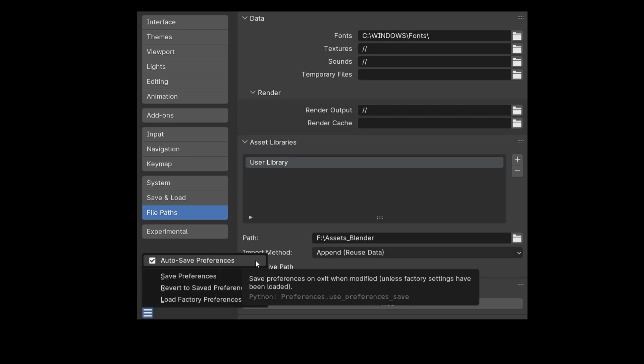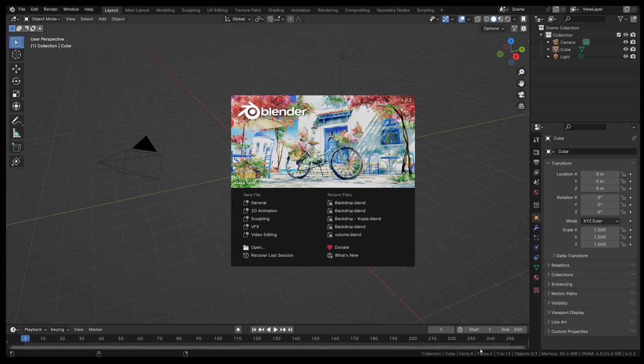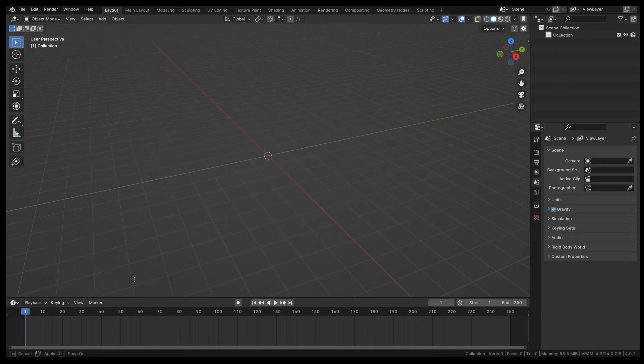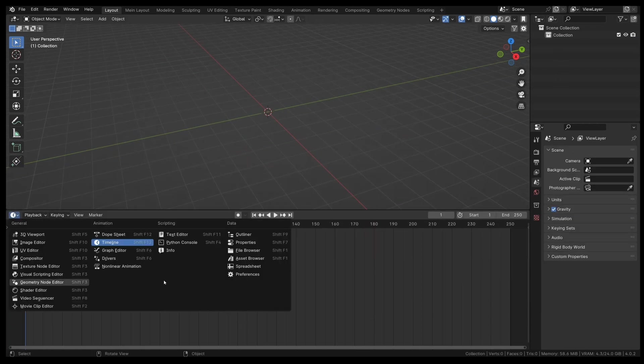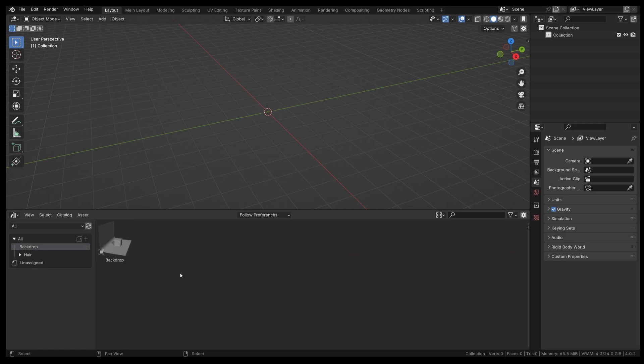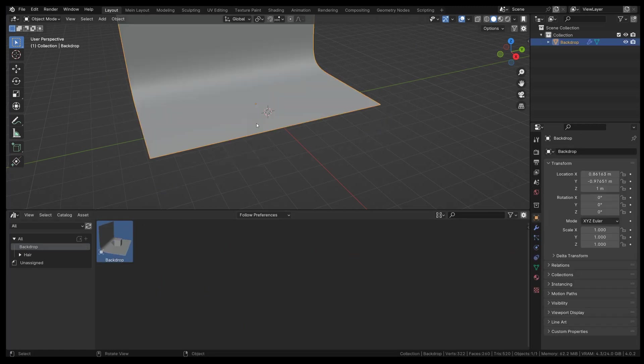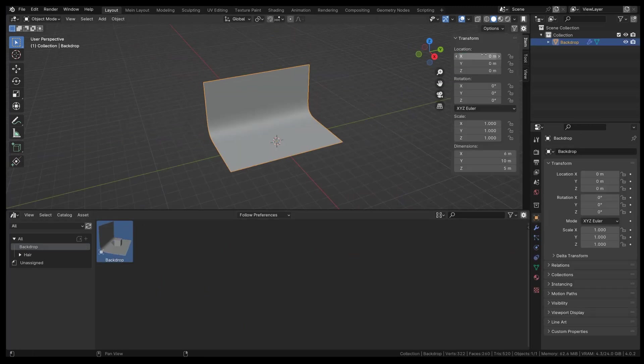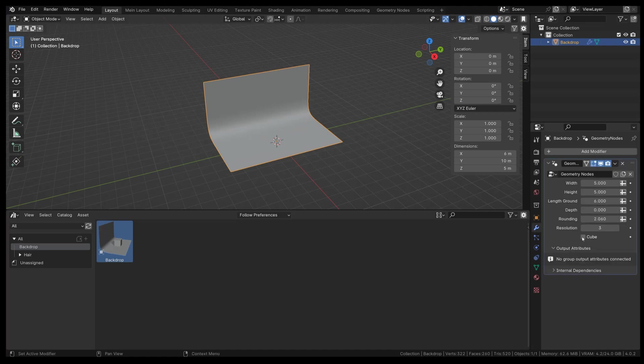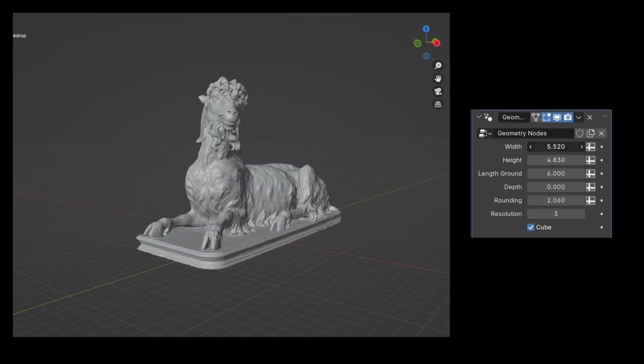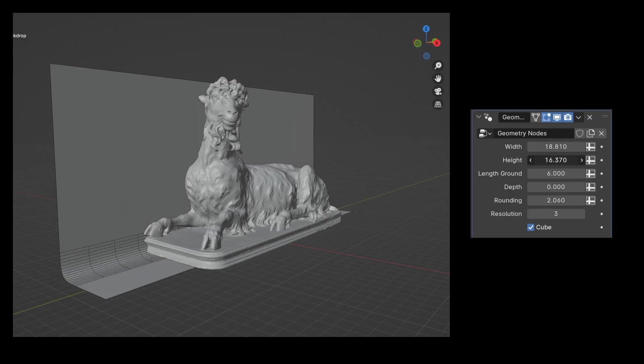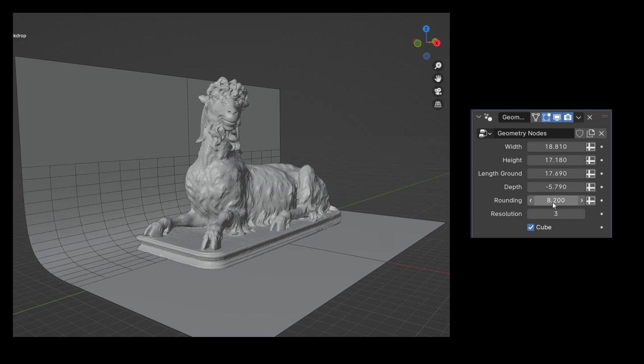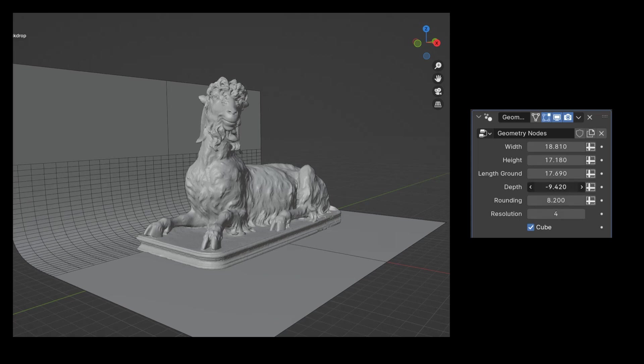Upon reopening Blender, start by removing all existing objects. Access the Asset Browser, locate our newly created folder, and drag the file directly into the viewport. Reset all values to zero. You're now ready to set any desired perspective, then add or import your model of choice, easily adjusting the backdrop object to suit your needs.